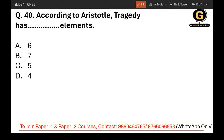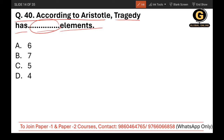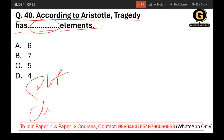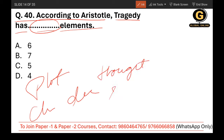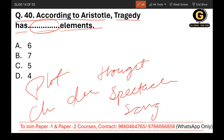Question 40: According to Aristotle, tragedy has how many elements? The elements are plot, character, diction, thought, spectacle, and song. Count them: 1, 2, 3, 4, 5, and 6. So there are 6 elements according to Aristotle.